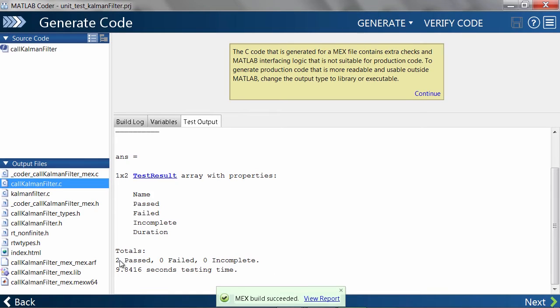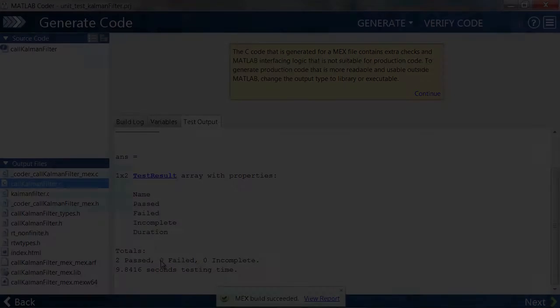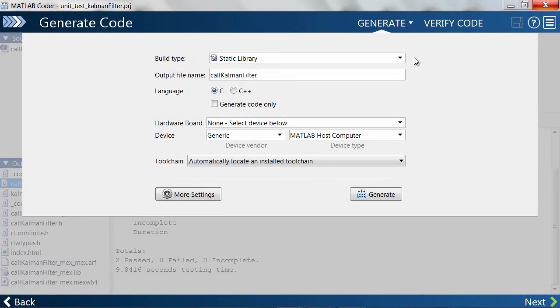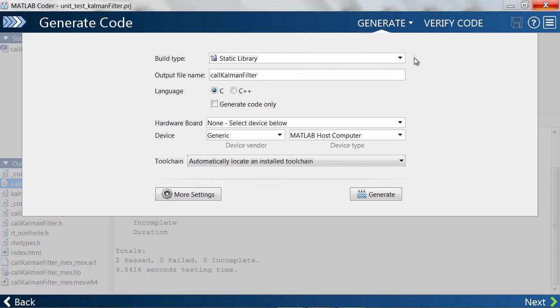Both unit tests pass again, so we're good to go. If you have Embedded Coder, you can also use the same workflow to run unit tests with software and processor-in-the-loop testing.